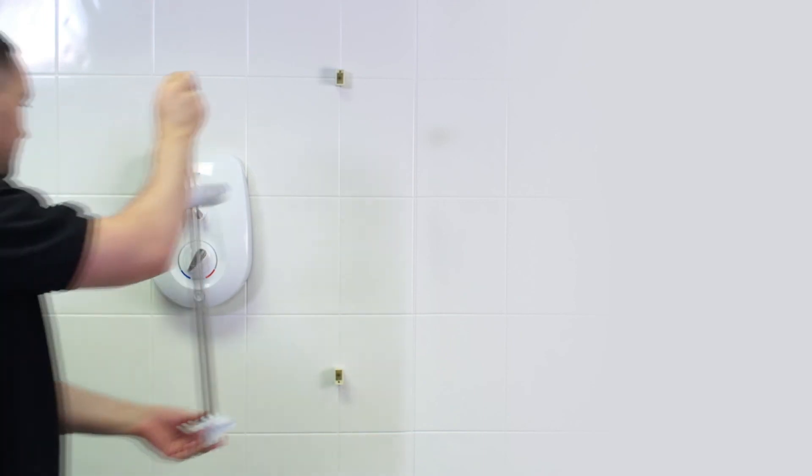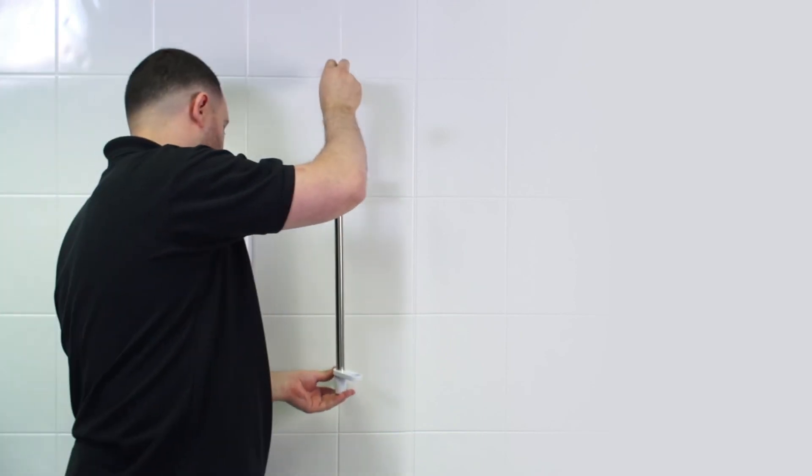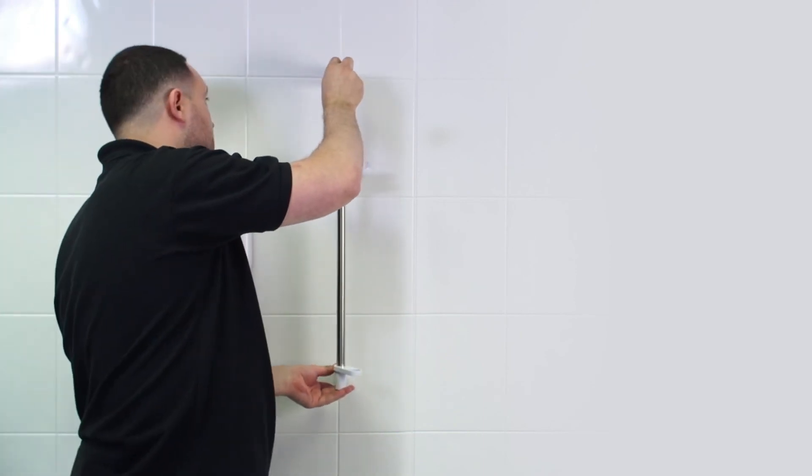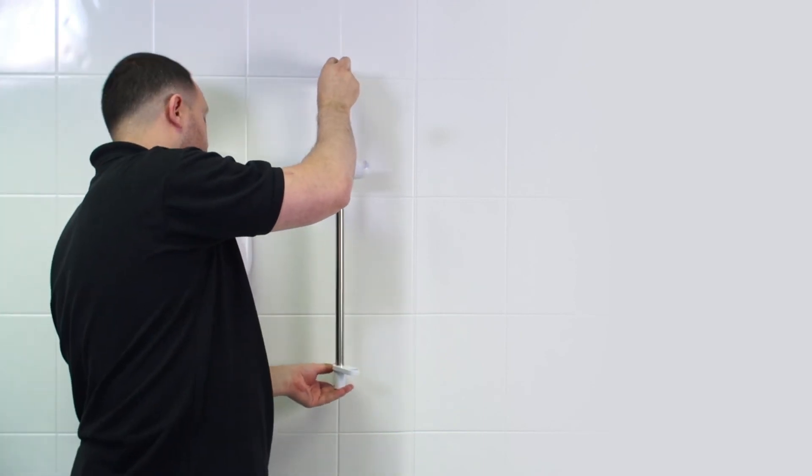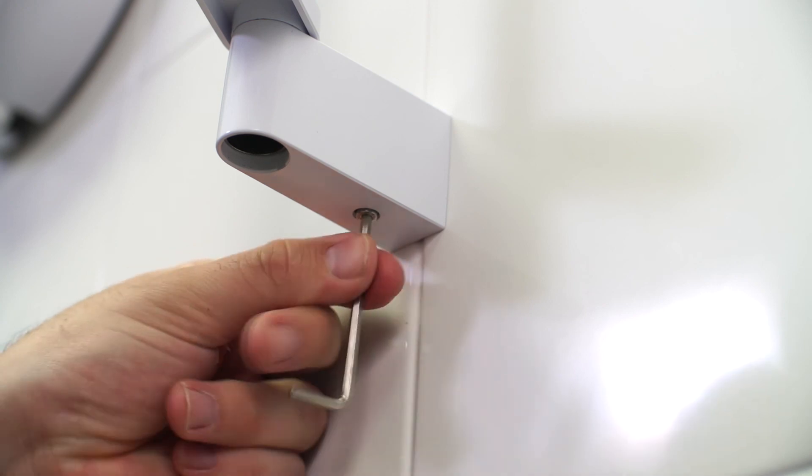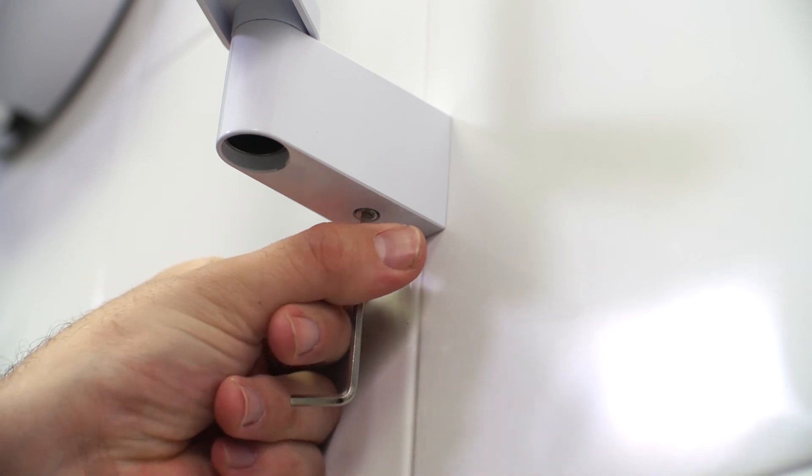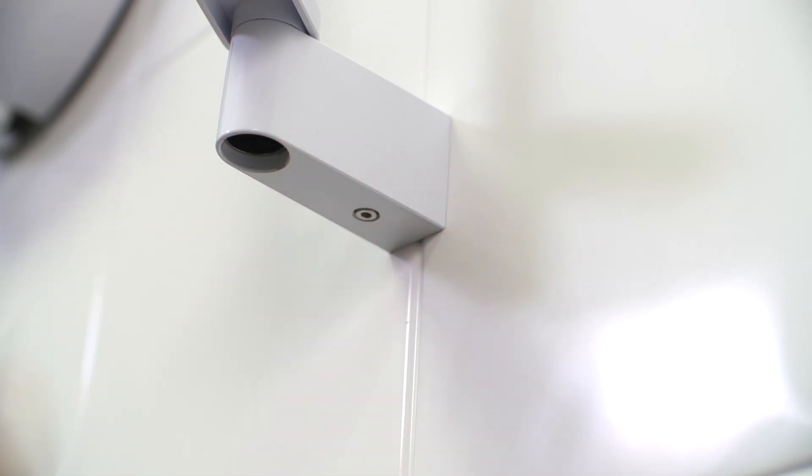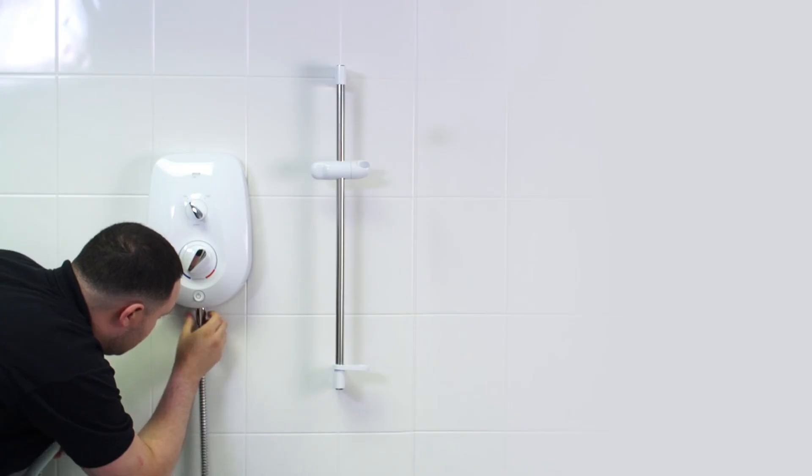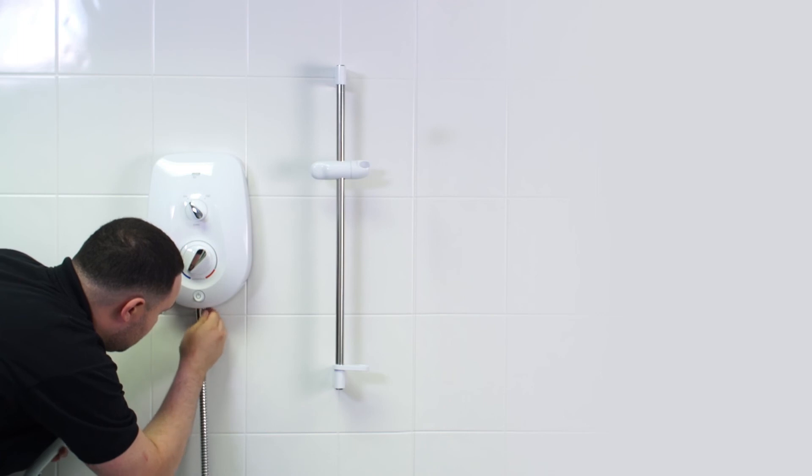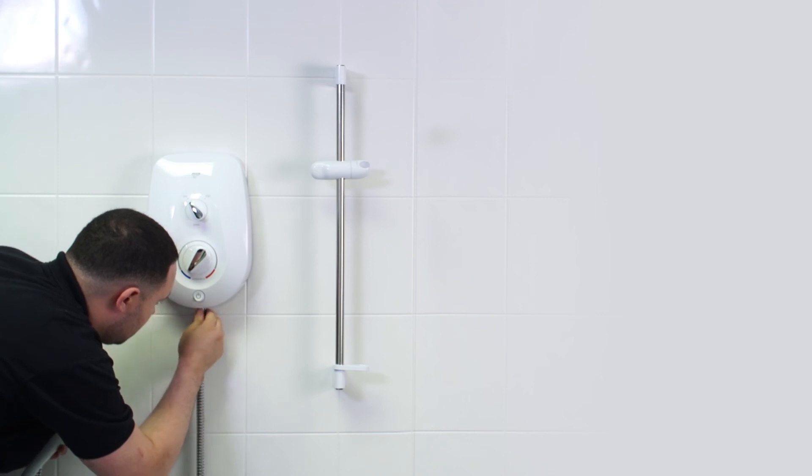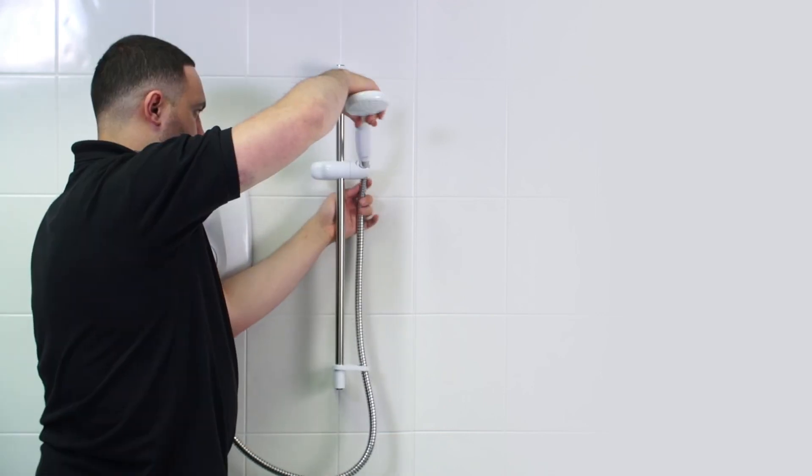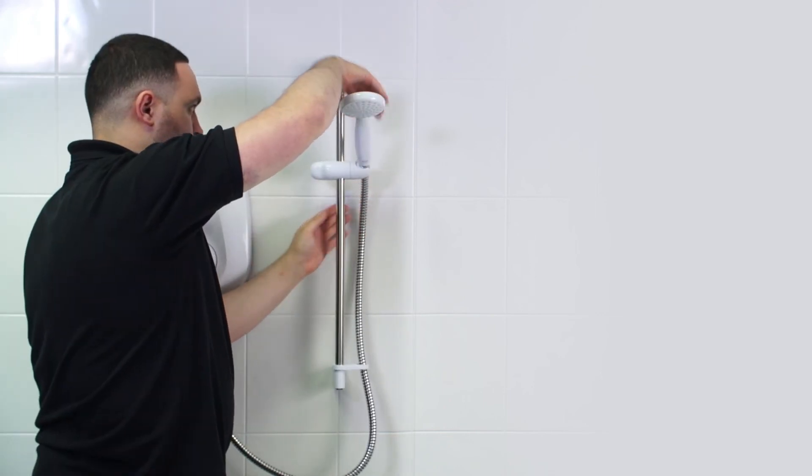Assemble the fittings and slot them into the mounting brackets. Fix the side bar at both ends with the hex screws supplied. Attach the hose, making sure that the rubber washers are in place at both ends.